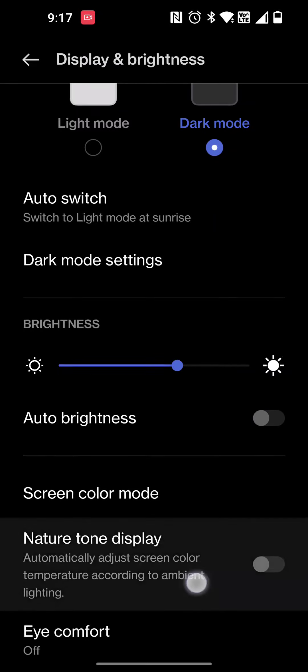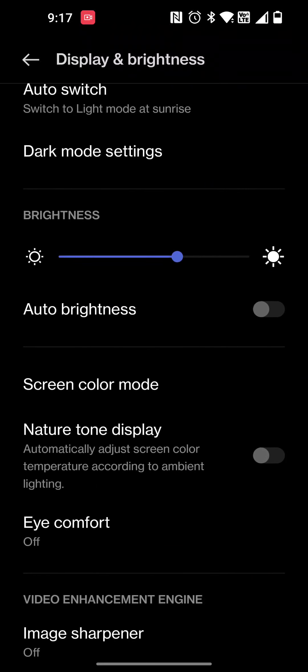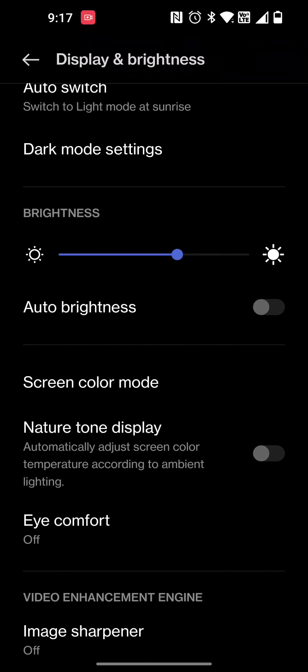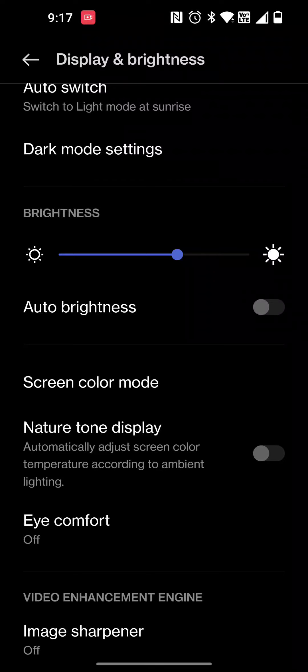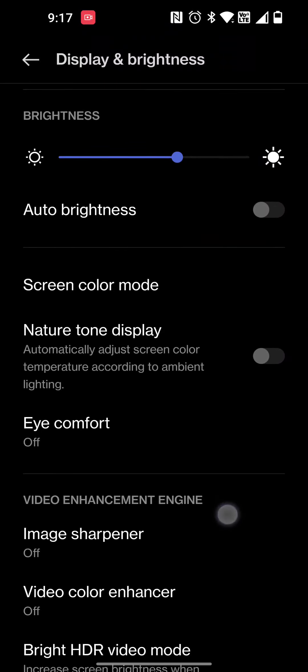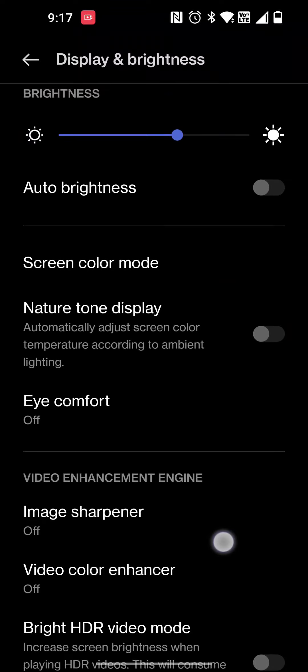There's a feature called Eye Comfort which is really cool as well. Of course I haven't used that one because I love the beautiful display up to 120 Hz.